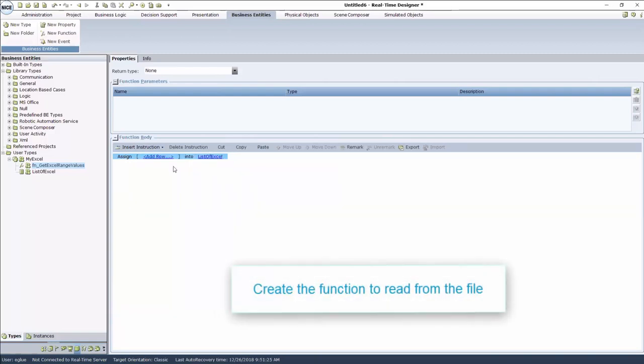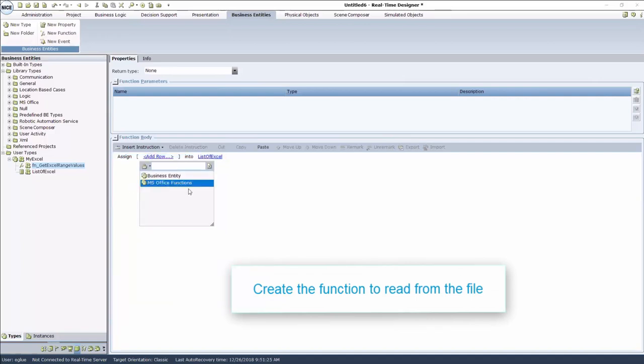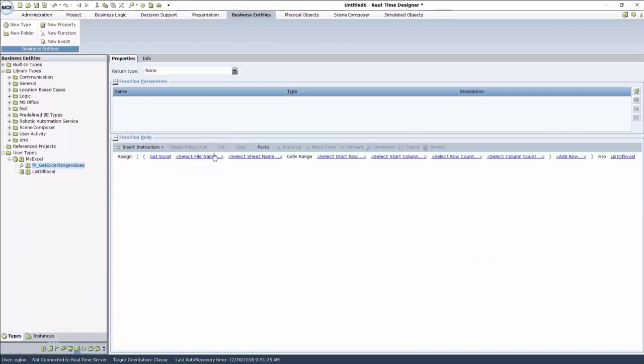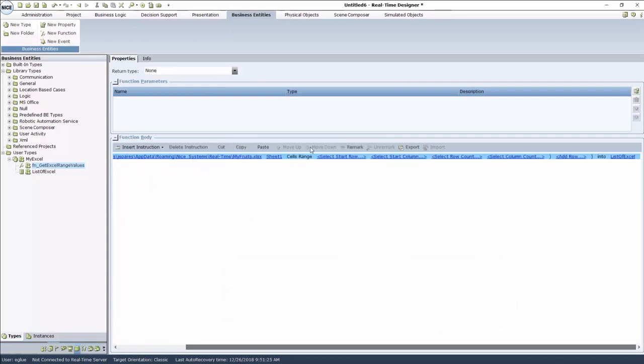Next, select the function to read from the file. Click Add Row, Library Functions, MS Office Functions, Get Excel cells range. And again, enter the file name and sheet. Type in the first cell to begin reading from, and then how many rows and how many columns to read.